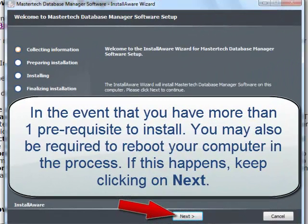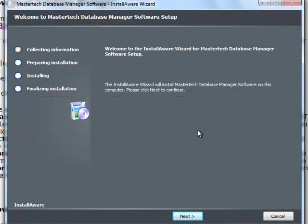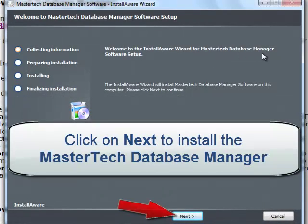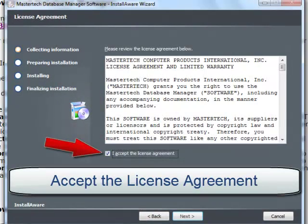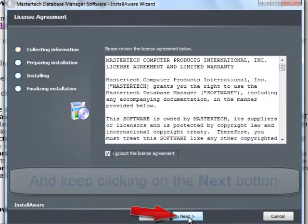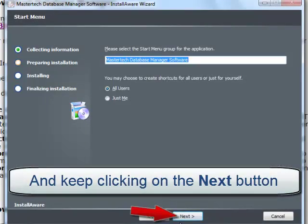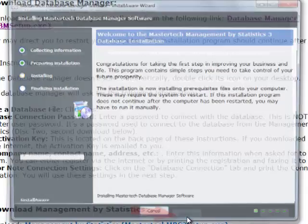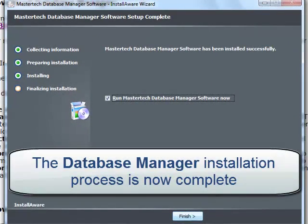All the prerequisites are done. Now we're going to go ahead with installing the MasterTech database manager. Click Next, accept the license agreement, click Next, and continue clicking Next through the remaining steps. The installation is now done.